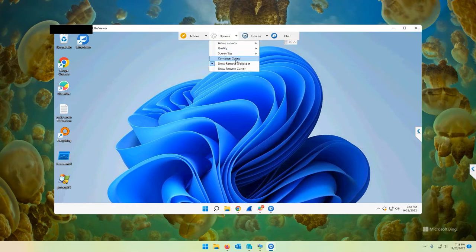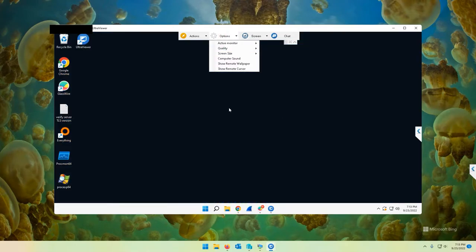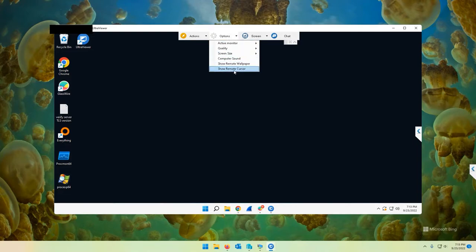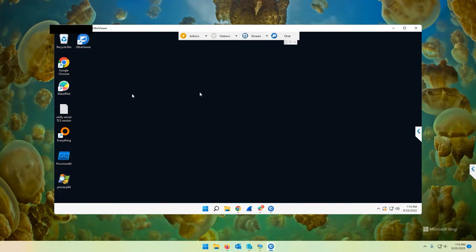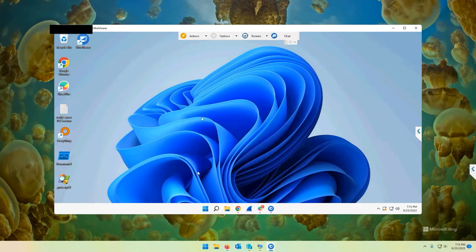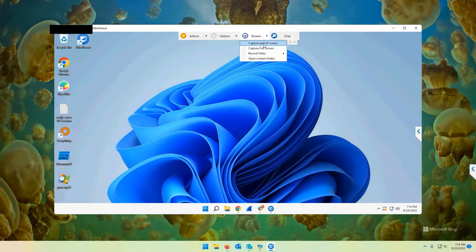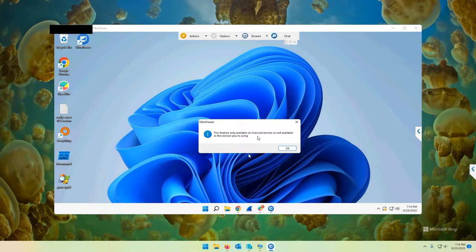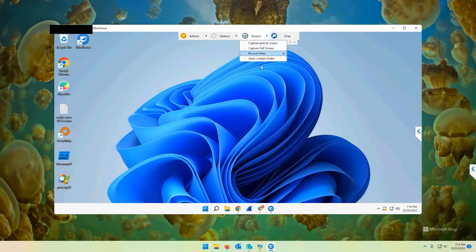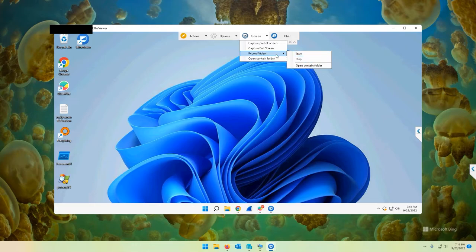Sometimes if I want to go full screen, I'll just go to stretchable. Computer sound. You can set there. Or you can turn it off. I think that's to hear the remote endpoint. Show remote wallpaper. Again, you can turn that off and it will go black. And that might increase your performance on your remote support performance. Show remote cursor. If you want to see the mouse or I guess if you want your user to see the mouse moving around, you can turn that on. Actions. You can send control alt delete. Let's say you're at a logon screen and you need to unlock the computer. You can send control alt delete from actions. You can do remote restart from here on the actions screen. You can capture part of the screen, capture full screen, record video. It's only available on the license version.